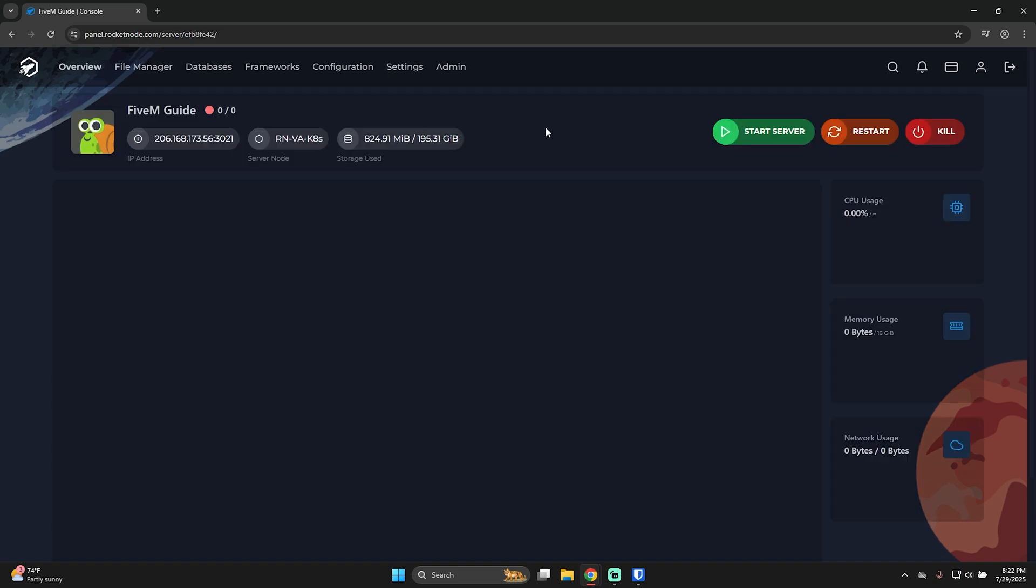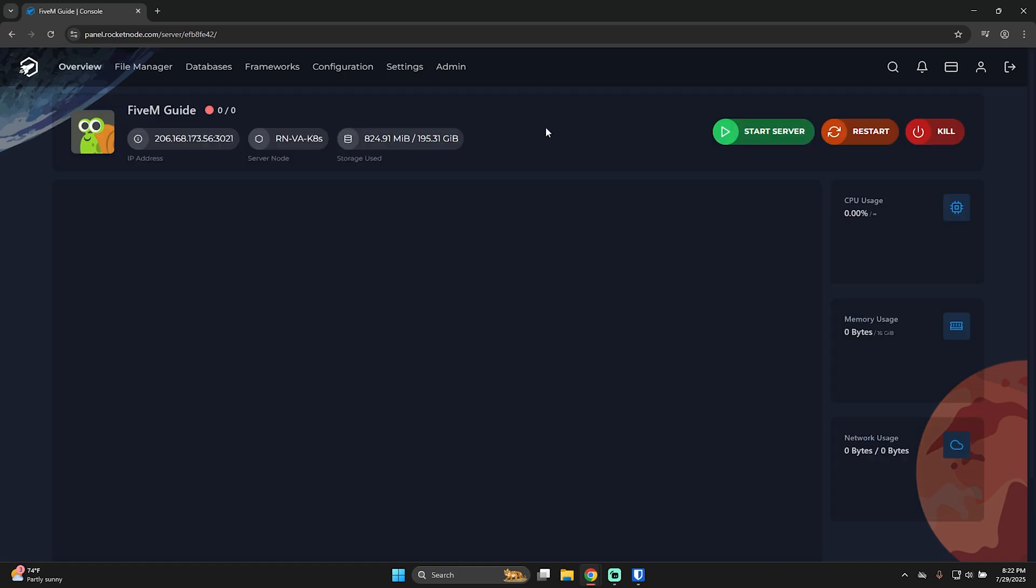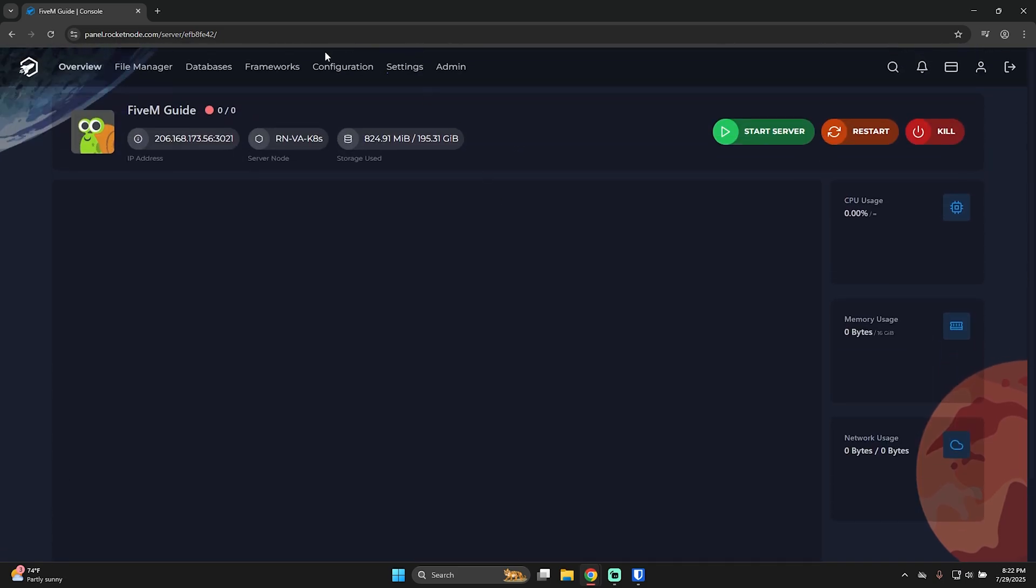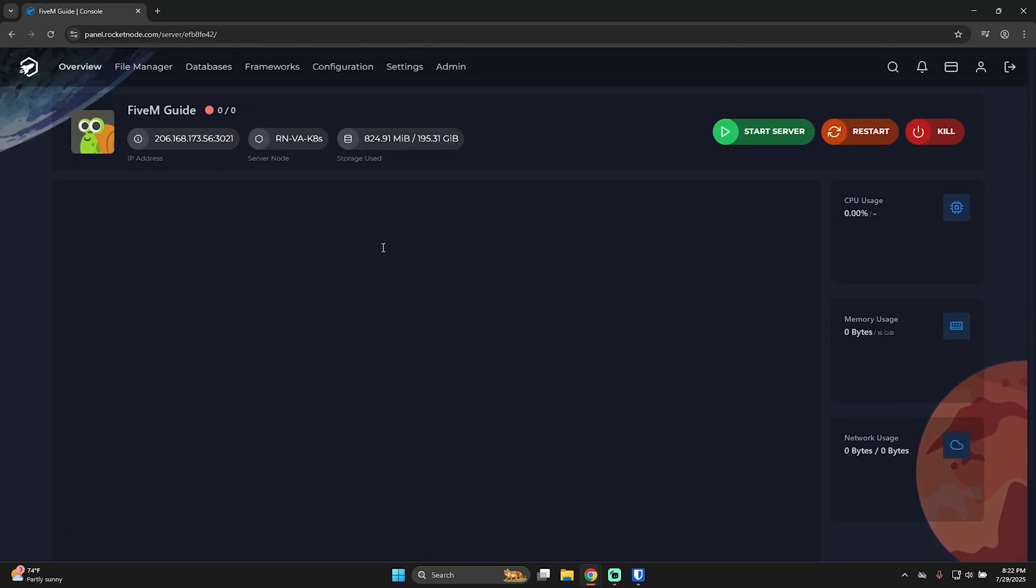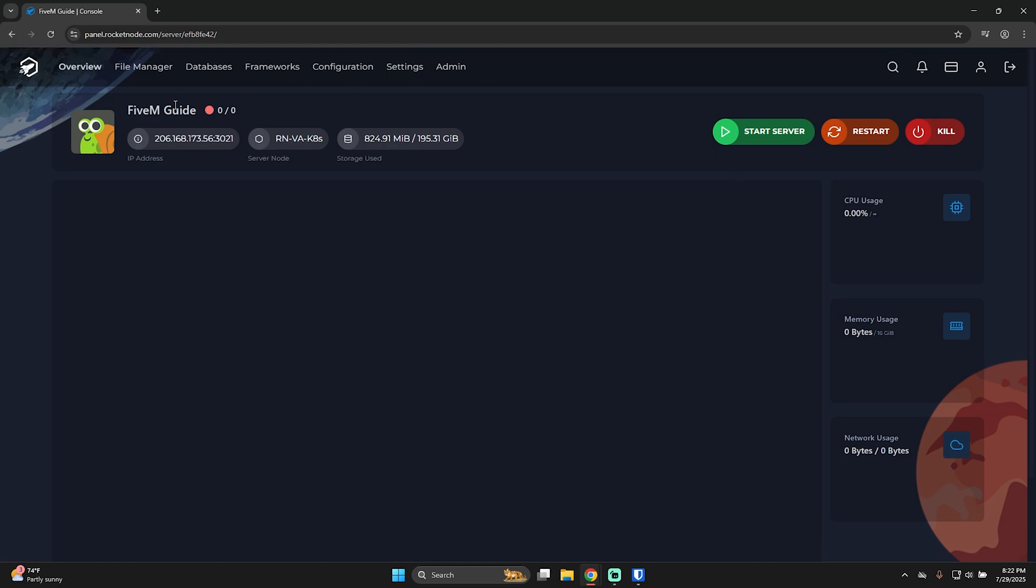Once the installation process is done, it will automatically refresh and take you back to the panel page, to the overview tab. As you can see, the server is off. We can just start now and you'll have QBCore installed.